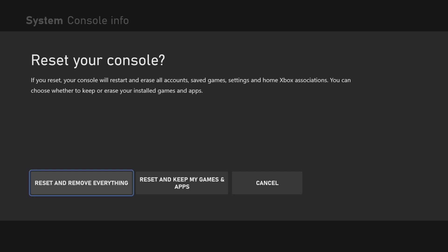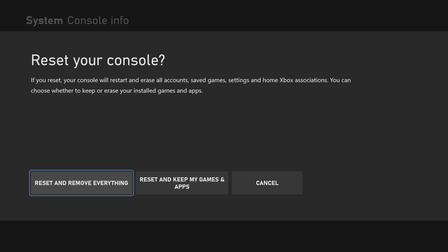So that's what you want. The other option, reset and keep my games and apps, would usually be something you'd do if you were having problems with your Xbox to try to solve those problems. But that's not what we're talking about today. It's reset and remove everything.